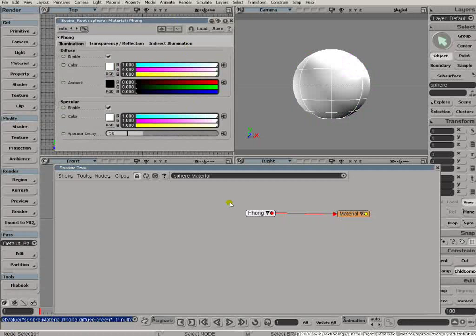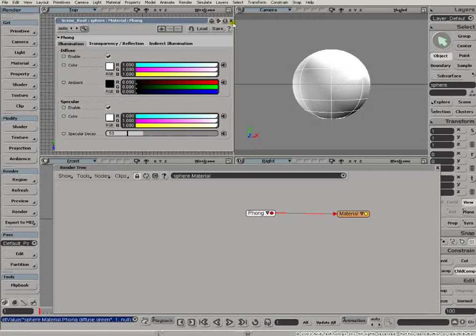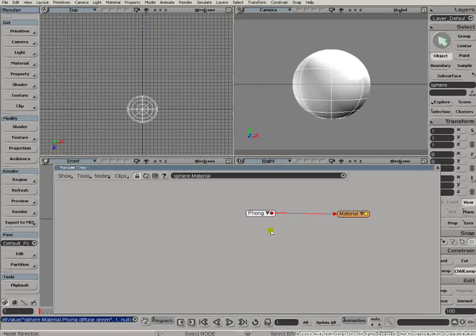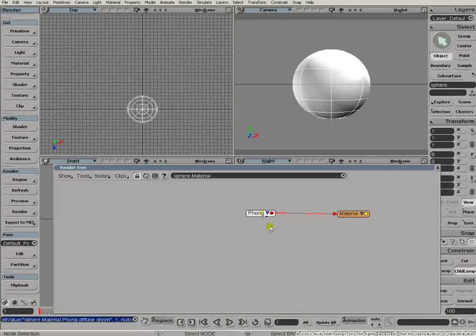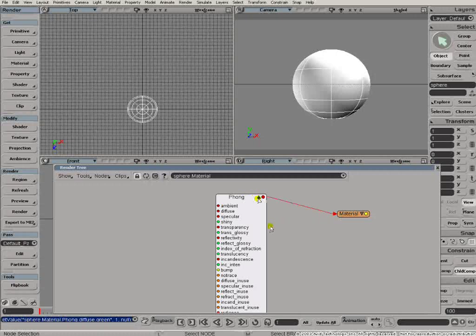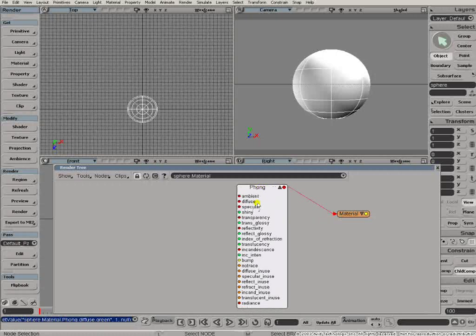But how do we texture? How do we apply texture to that surface? Well, texturing is all about modifying the color of an object, or texturing in its simplest form at least. It's all about changing the color of an object across the surface. And we can do that in the render tree by using a texture map to drive the diffuse component of that material.